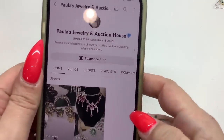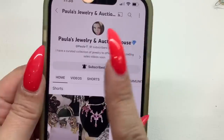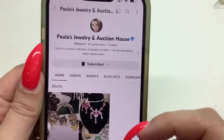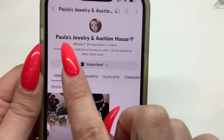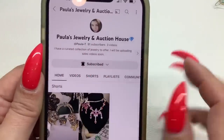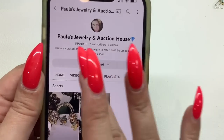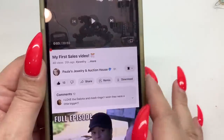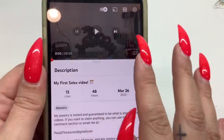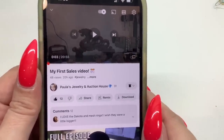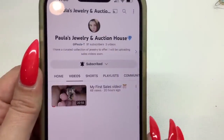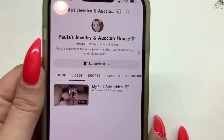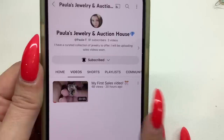I'd like to give a shout out to a friend of mine, Paula. She has her own YouTube channel called Paula's Jewelry and Auction House. I will leave a link to her channel in the description box, or you can just type it into the YouTube search. She just came out with her first ever sales video — please check it out, subscribe, hit the bell. She's selling everything in her video, her information is in the description box. Email her just like you would email me for an order request. Her prices are great, the items are awesome, and she will also be doing her own live sales.